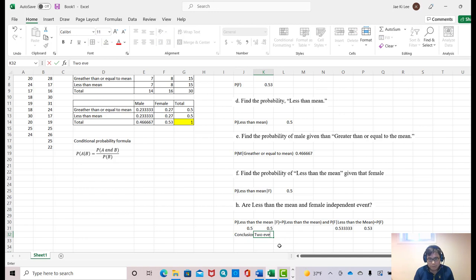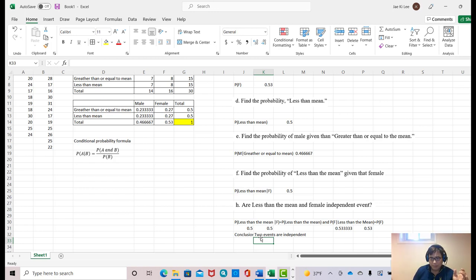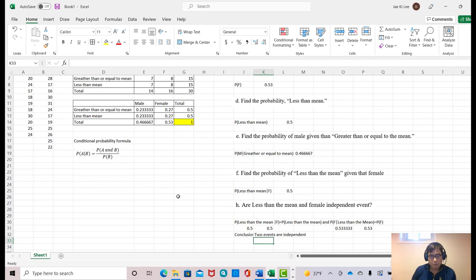So our conclusion: the two events are independent. But don't assume they always become independent — most likely they are dependent. In this scenario, we got an independent event. I hope this video helped you complete the probability assignment. I'll see you in the next video. Thank you, bye bye.